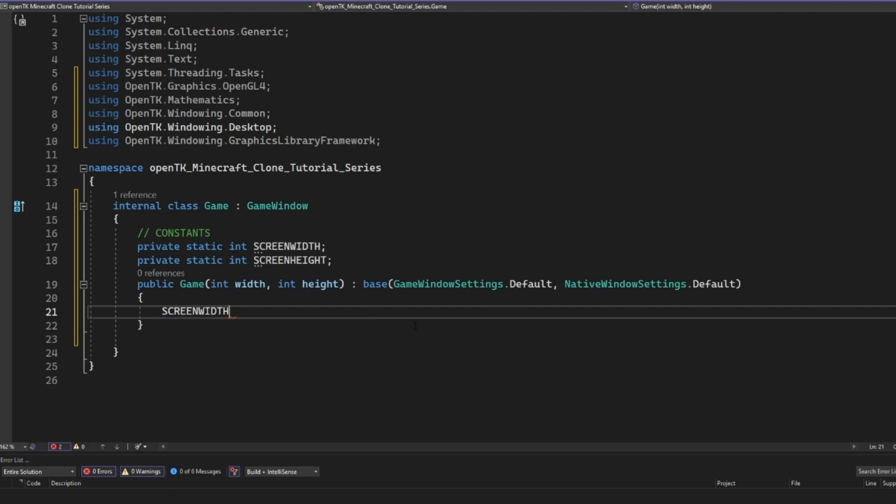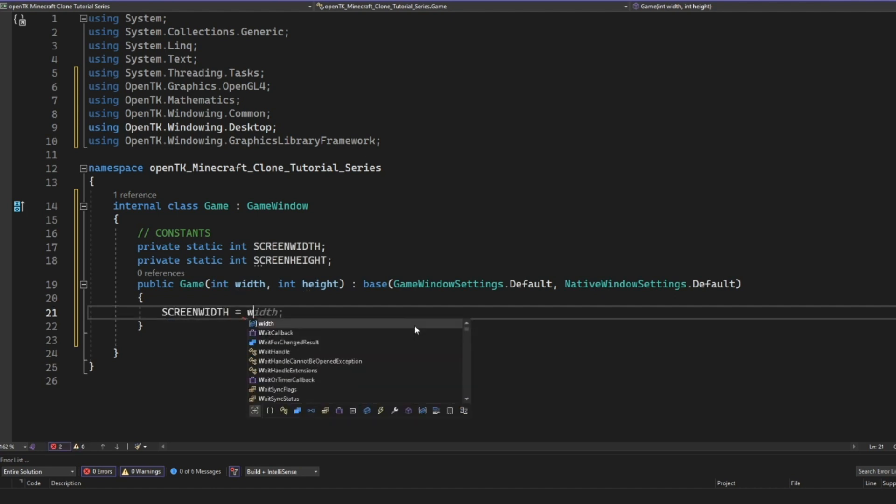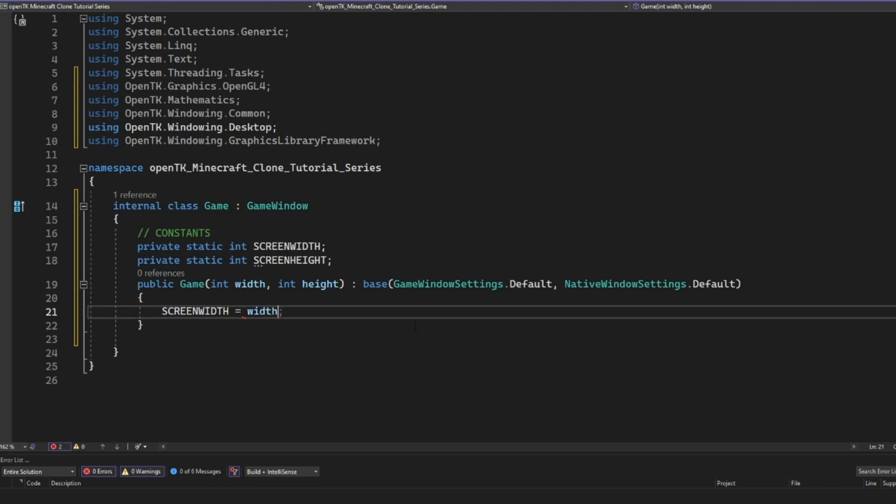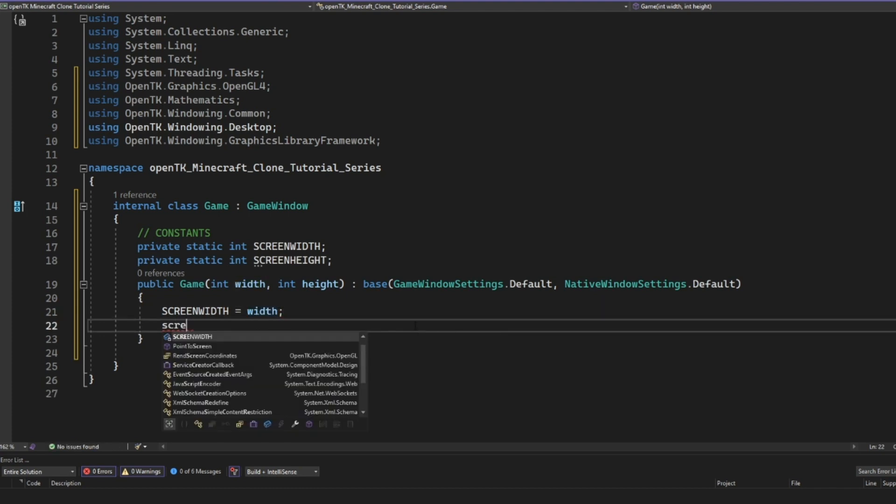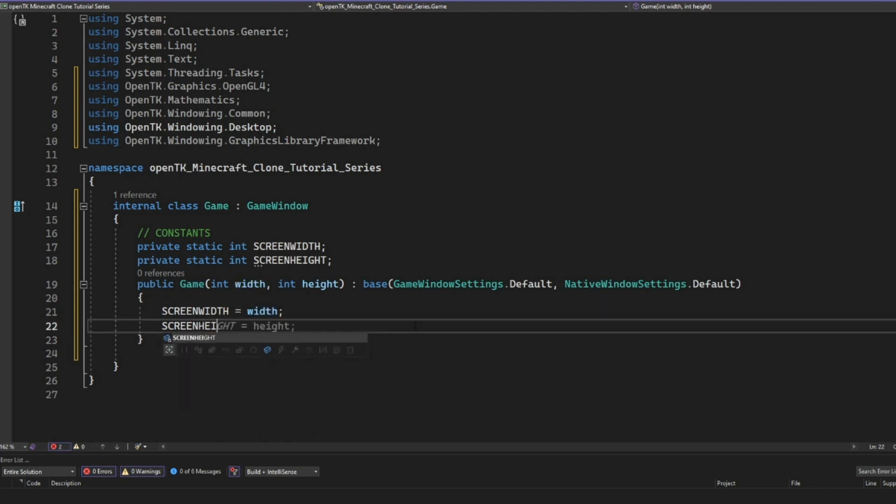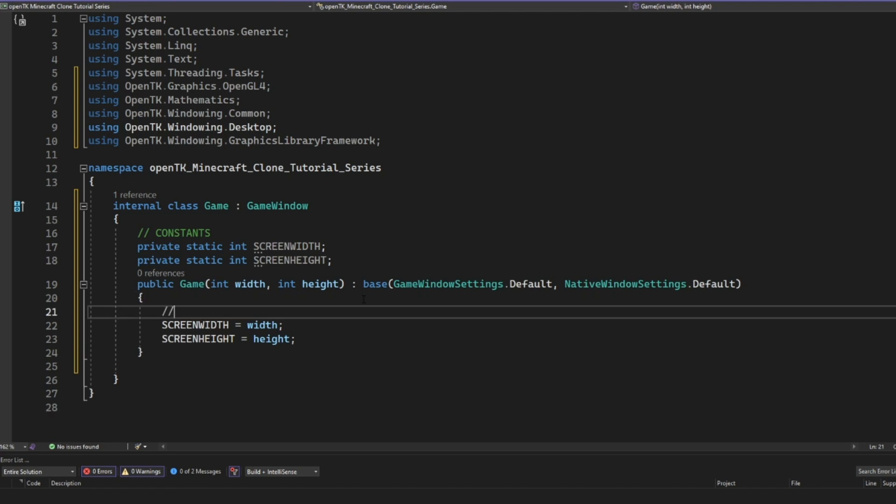So now screen width equals width and screen height equals height. And now all we have to do is we can basically center it on our screen. This isn't required, but you probably want your program to open with it being in the center.